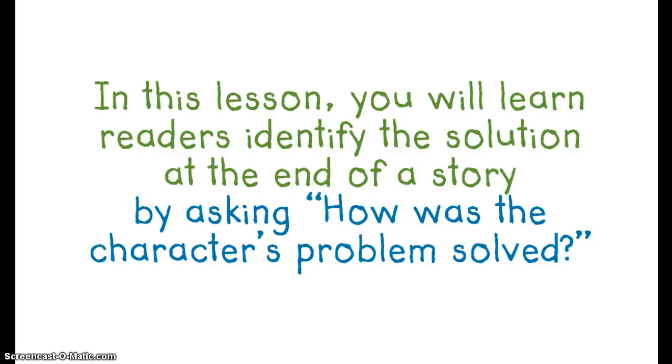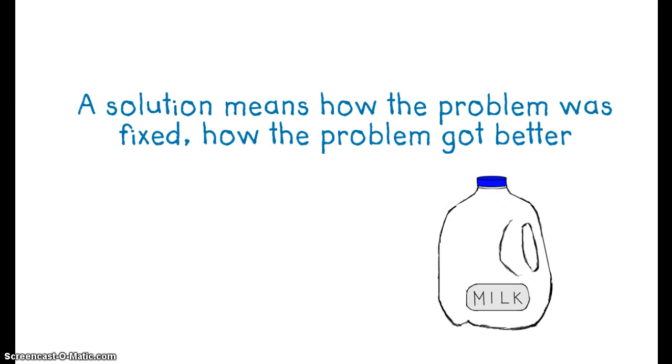In this lesson, you will learn readers identify the solution at the end of a story by asking, how was the character's problem solved?